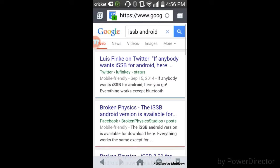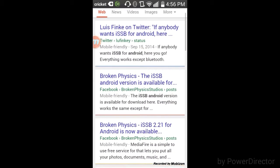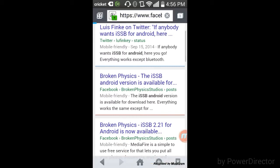When it loads up, go to the bottom when you see Broken Physics. It says 2.121 is now available for Android, so click it. It's going to load up. I'll put this link in the description so don't worry.